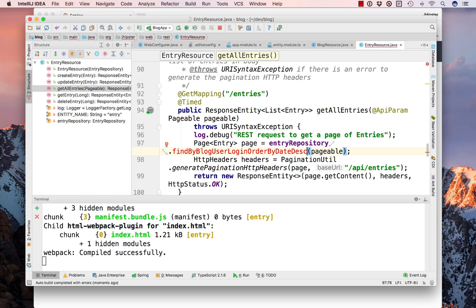We can change this to find by blog user login order by date descending. And this is basically a feature of Spring Data JPA where you can have methods in your repositories and it creates HQL to match.